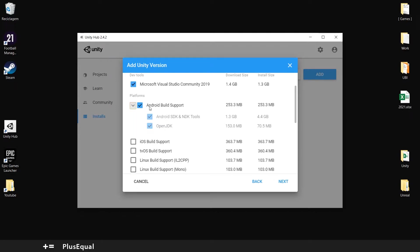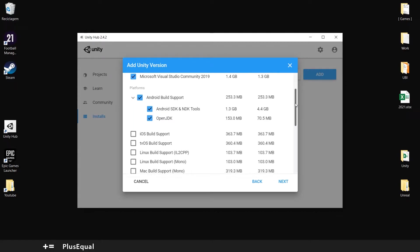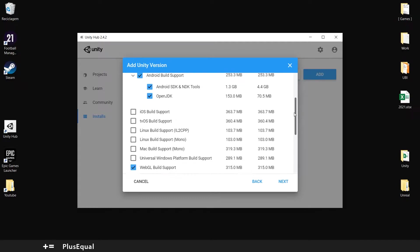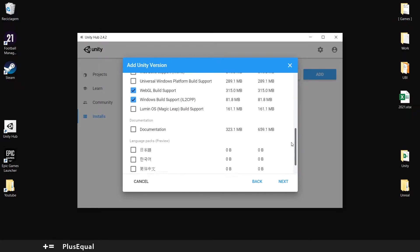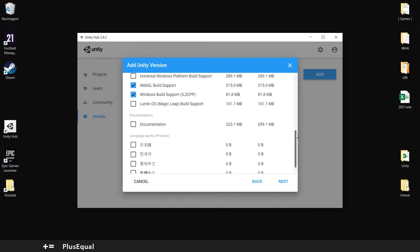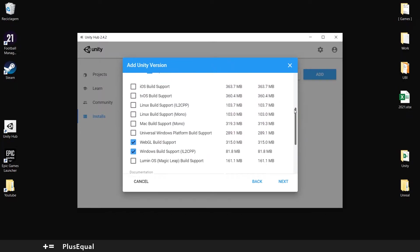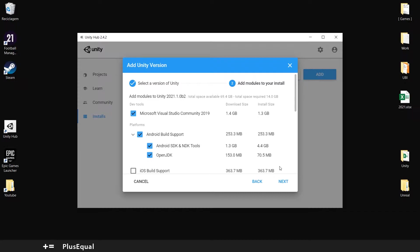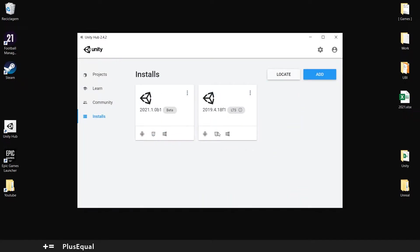You might want to install Visual Studio with this, you might want to get Android build support, and more than that, maybe you want to add WebGL and Windows build support. Probably that will do for you. Just click the next button, and you will get this all installed and ready to go.